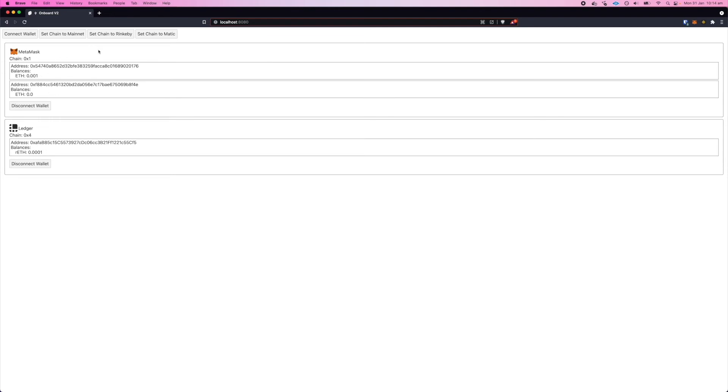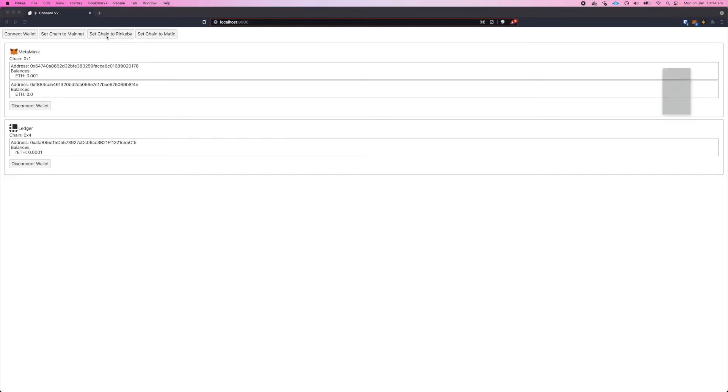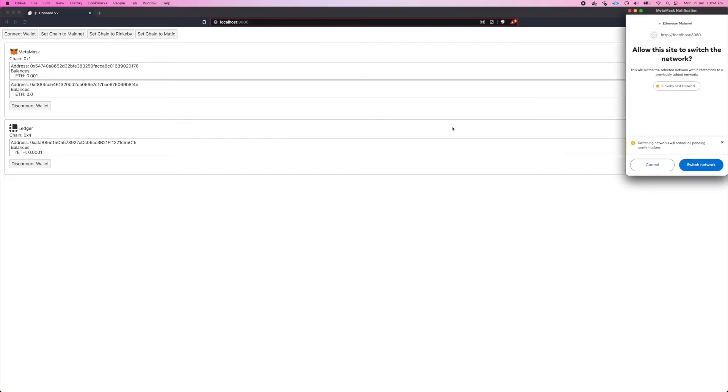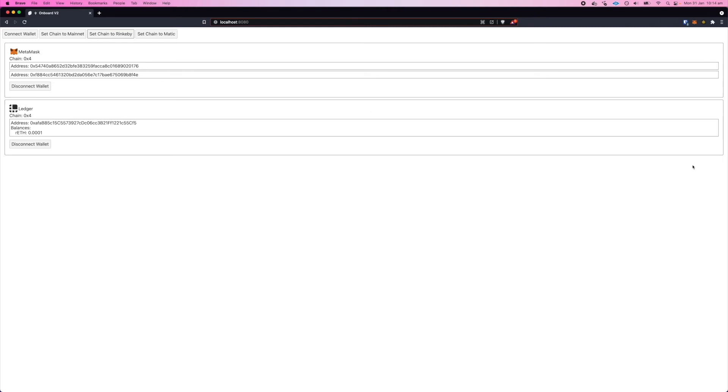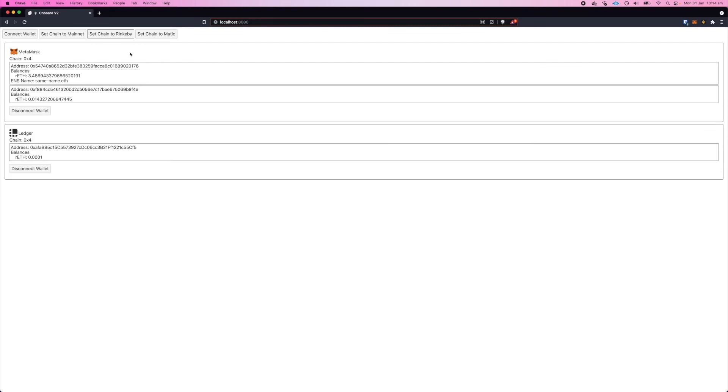So if we wanted it to be on the same network as Ledger, we can set chain to Rinkeby, and that'll bring up the MetaMask pop-up to ask the user to switch the network. You can see we switch over, Onboard will go and refetch the balance and ENS details if there are any, and so it keeps all this state in sync at the same time. You can see on that account it's picked up an ENS name.